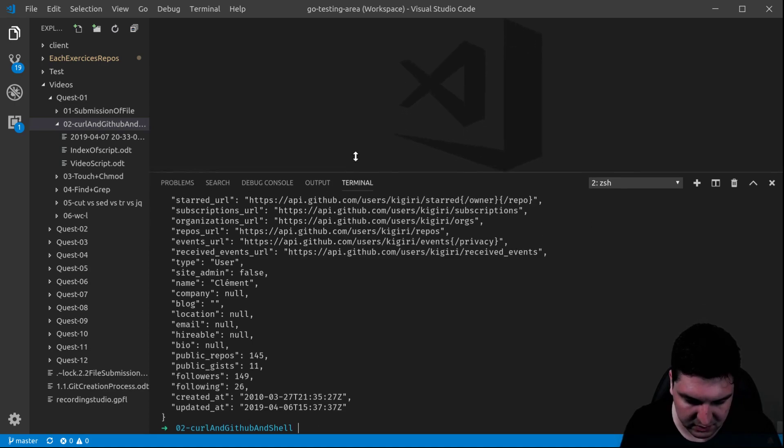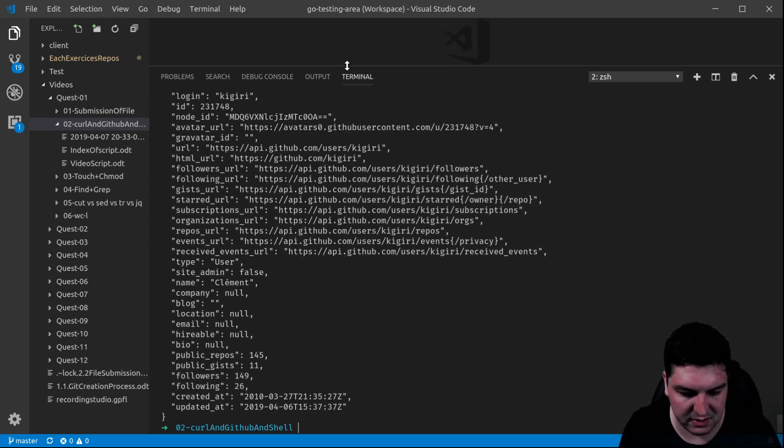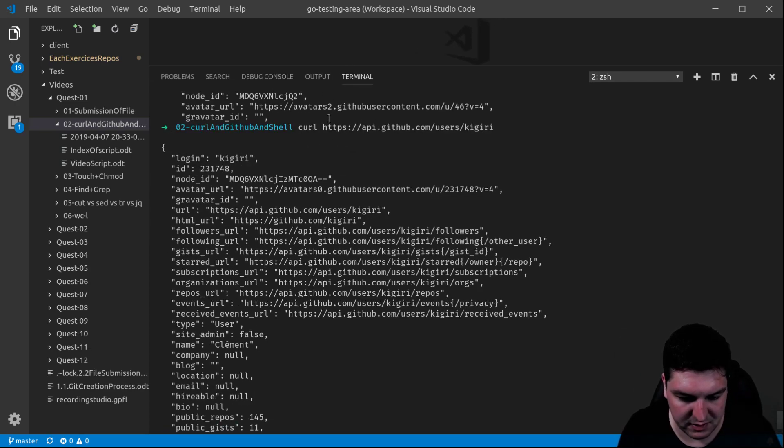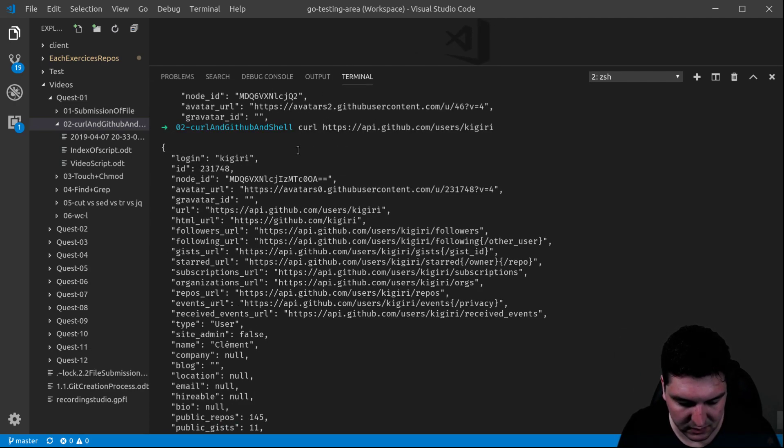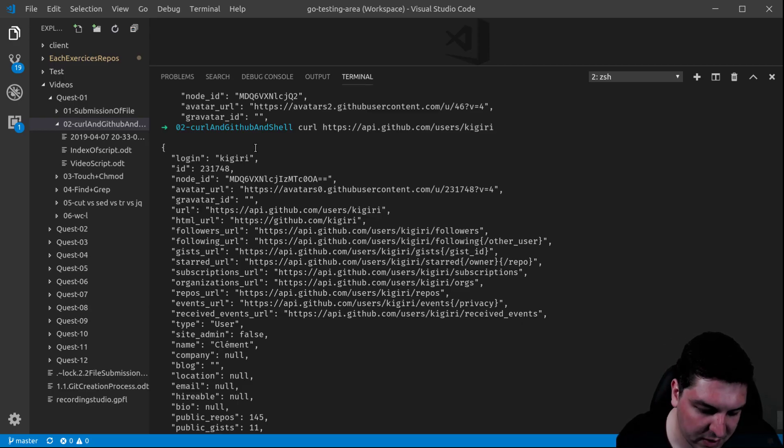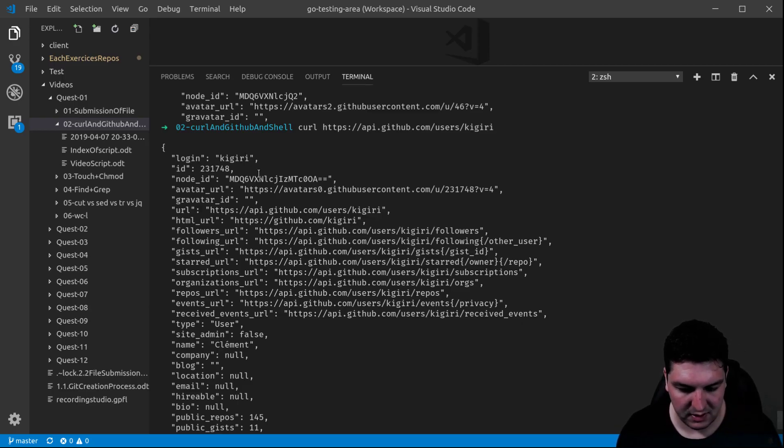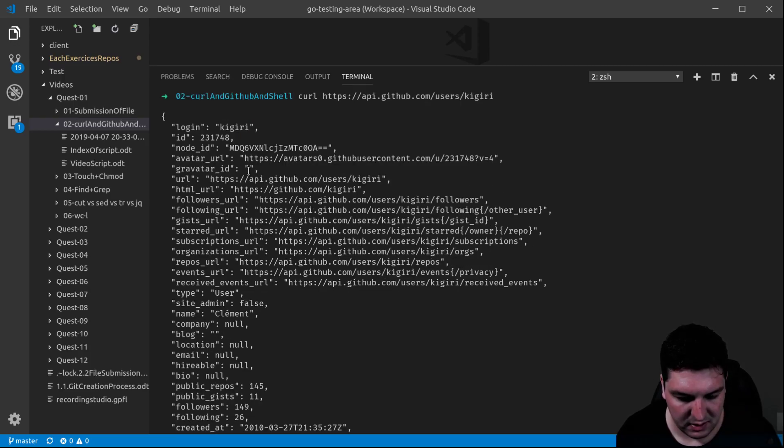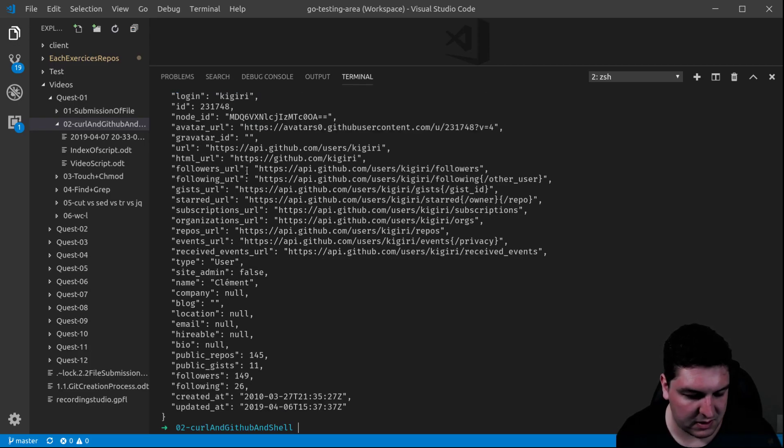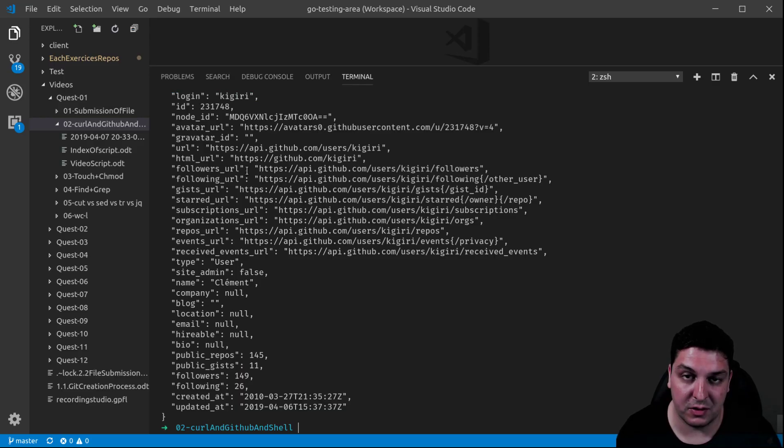There you go. Instead of getting 46 different profiles, I just got the one from my colleague Kigiri. You can see, this is the very basic use of curl.